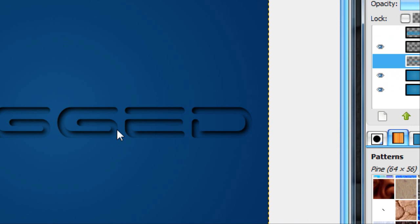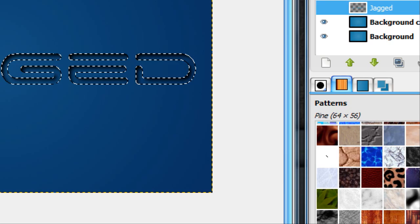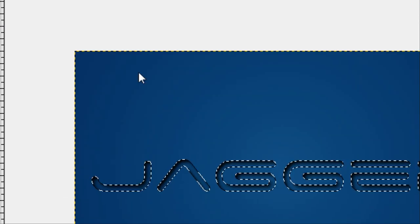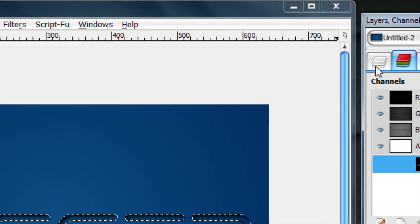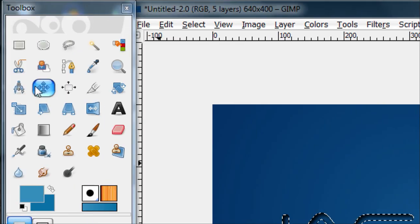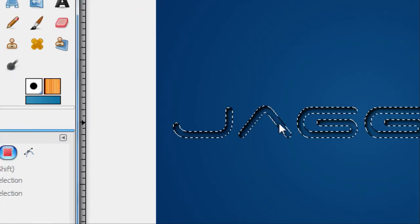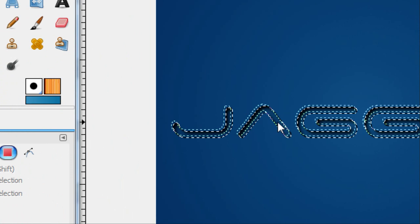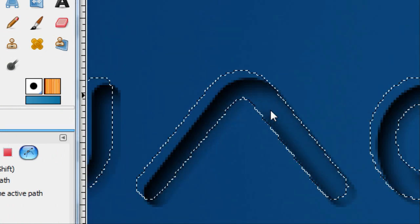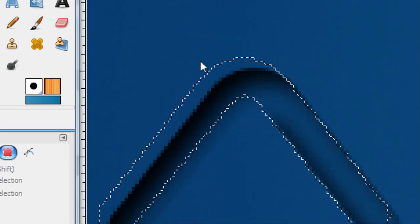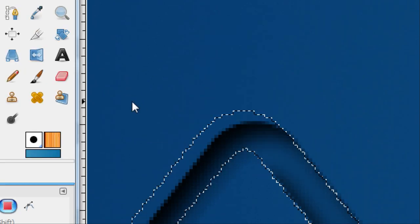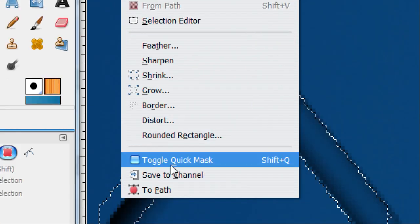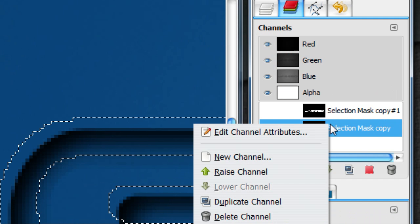Now we want to give it kind of a gloss on the outside. Alpha to selection the text layer. You don't want to delete that because you need it for a reference point. Go to Select, Save to Channel. Now take your move tool and move selection. You want to move it up a little tiny bit, kind of to the northwest. You'll see why later. Then go Select, Save Channel.